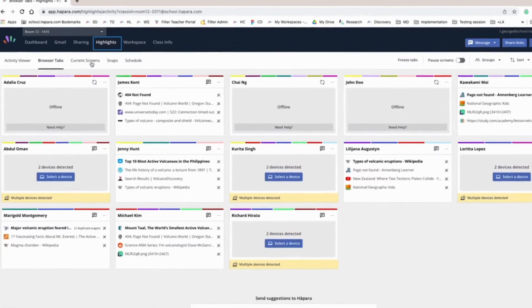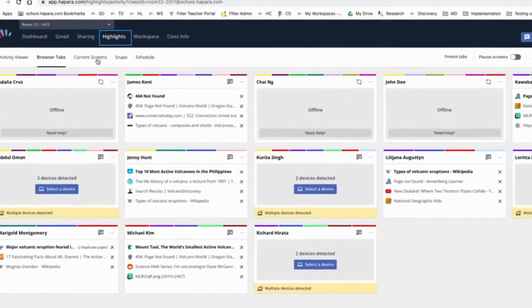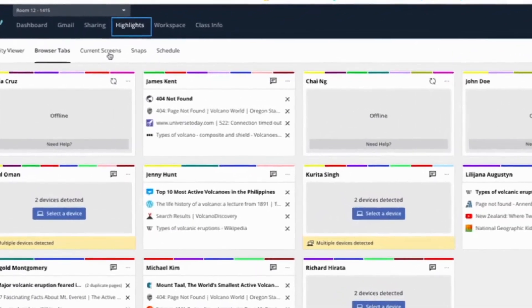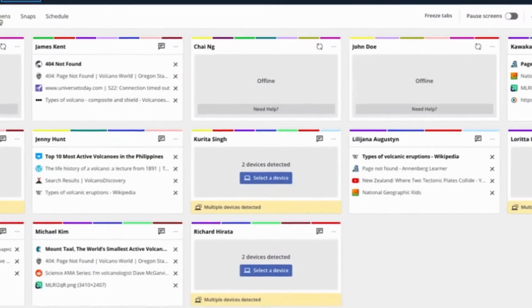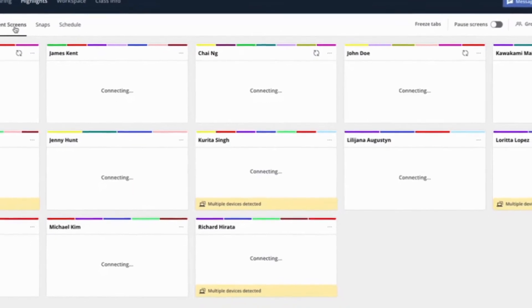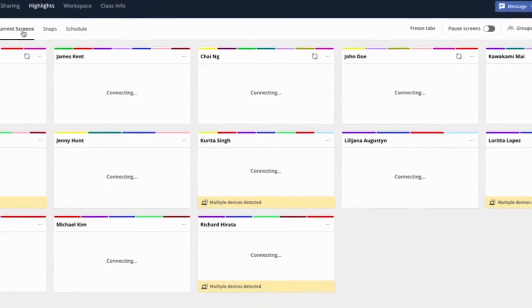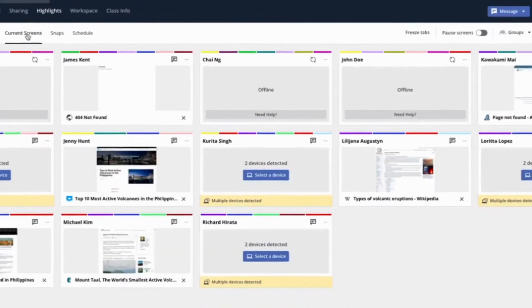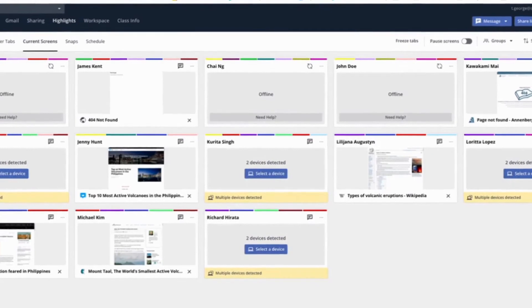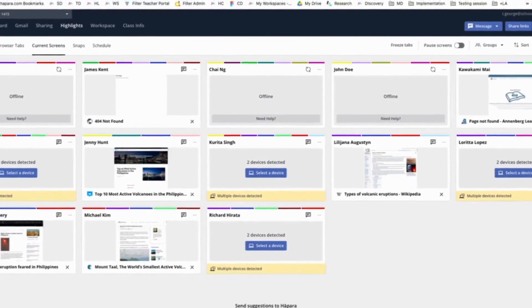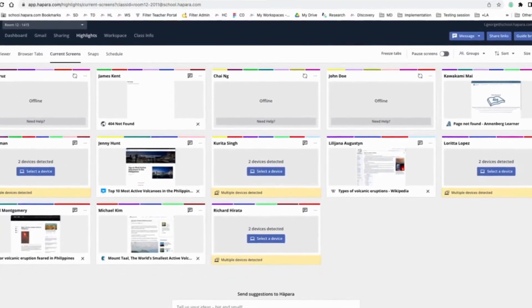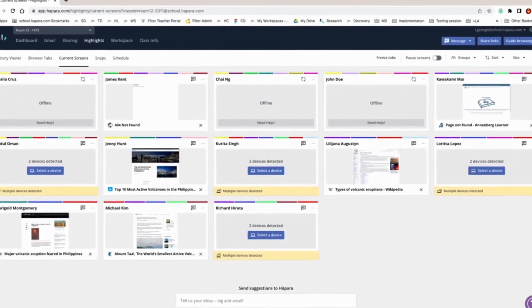Choose the current screens tab located at the top. You will see screenshots of the windows that all of your learners currently have open in each of their student tiles, all in one convenient place.